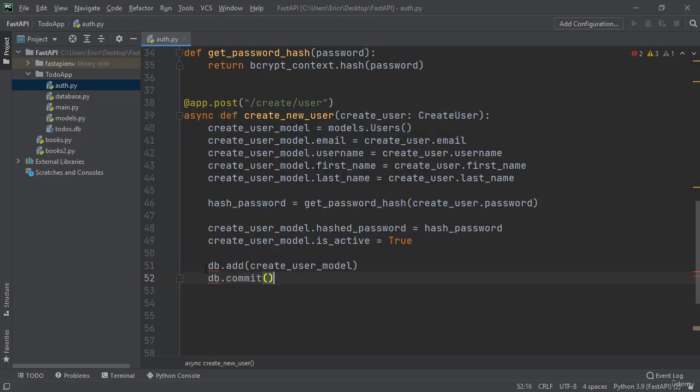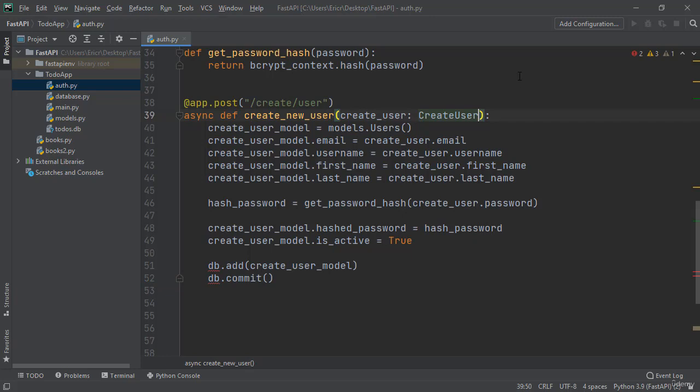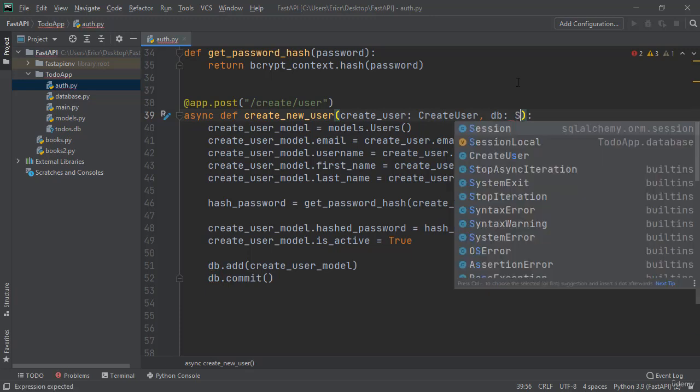And we're getting some errors here and that's because we never passed in db as a session which depends on getting our db. So let's do that right now by saying db of type session equals Depends get_db.